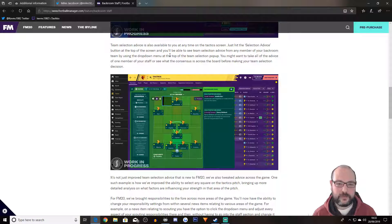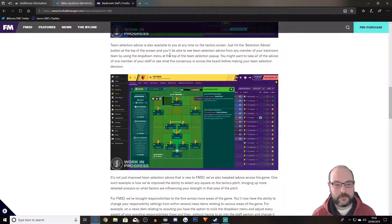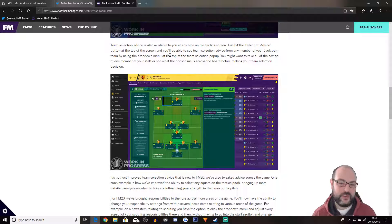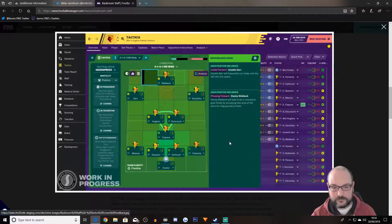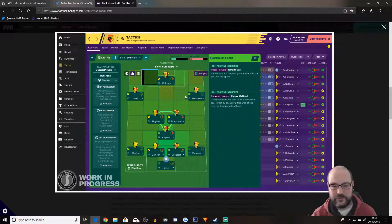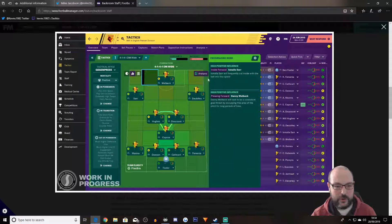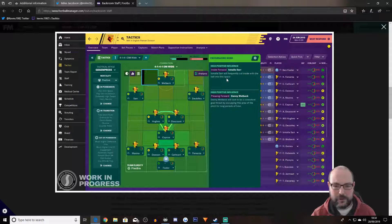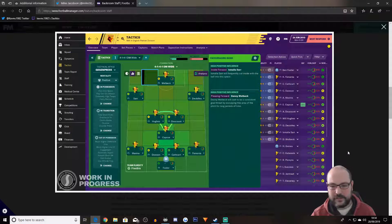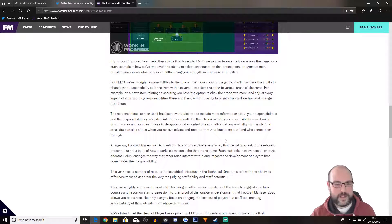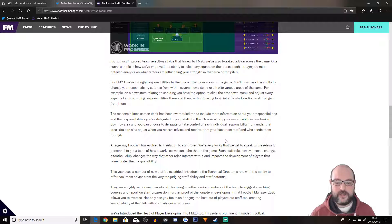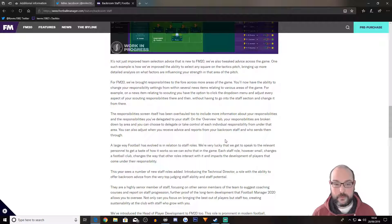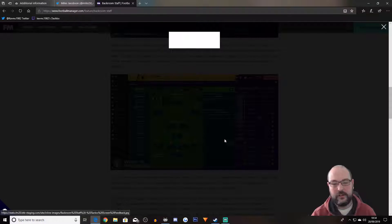Team selection advice is also available to you at any time on the tactics screen. Just hit the selection advice. Again, you can just do quick pick in FM19. It doesn't really tell you why it just gives you the team that they would play. So we've got Sarr, high positive influence, Ismail Sarr will frequently cut inside with his ball in space. High positive influence, Danny Welbeck. I think that's a lie. But I'm biased. It's not just improved team selection advice that is new to FM20. We've also tweaked advice across the game. One such example is how we've improved the ability to select any square on the tactics pitch, bringing up more detailed analysis on what factors are influencing your strength.